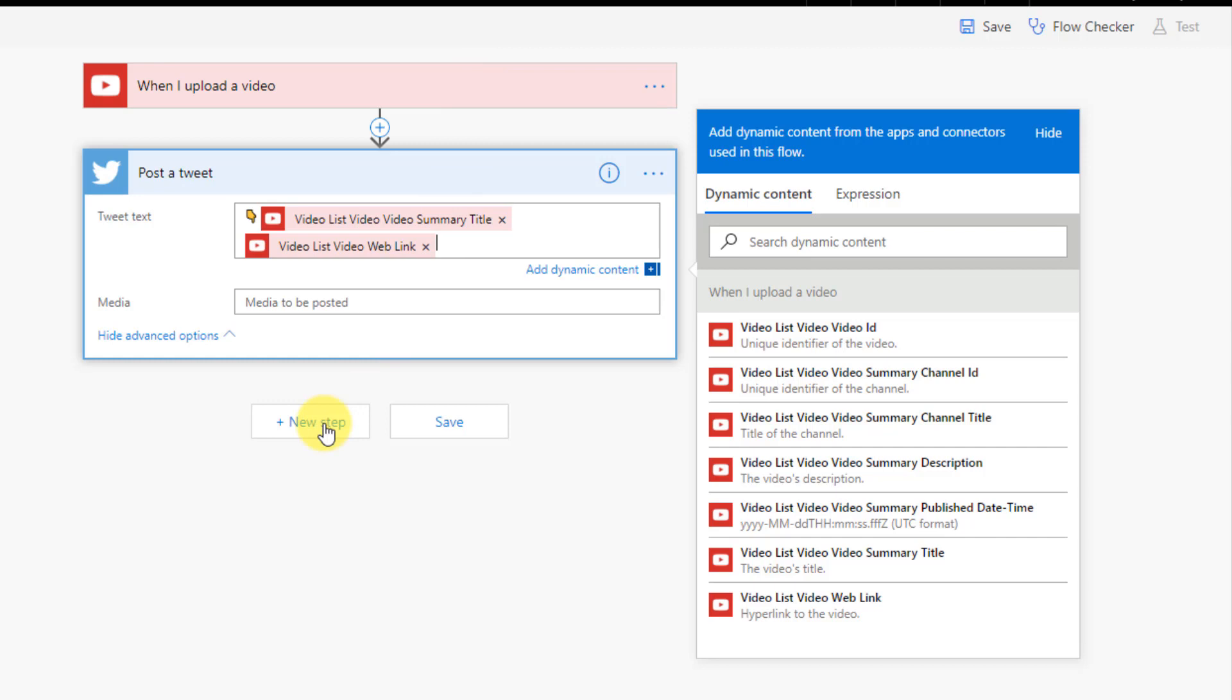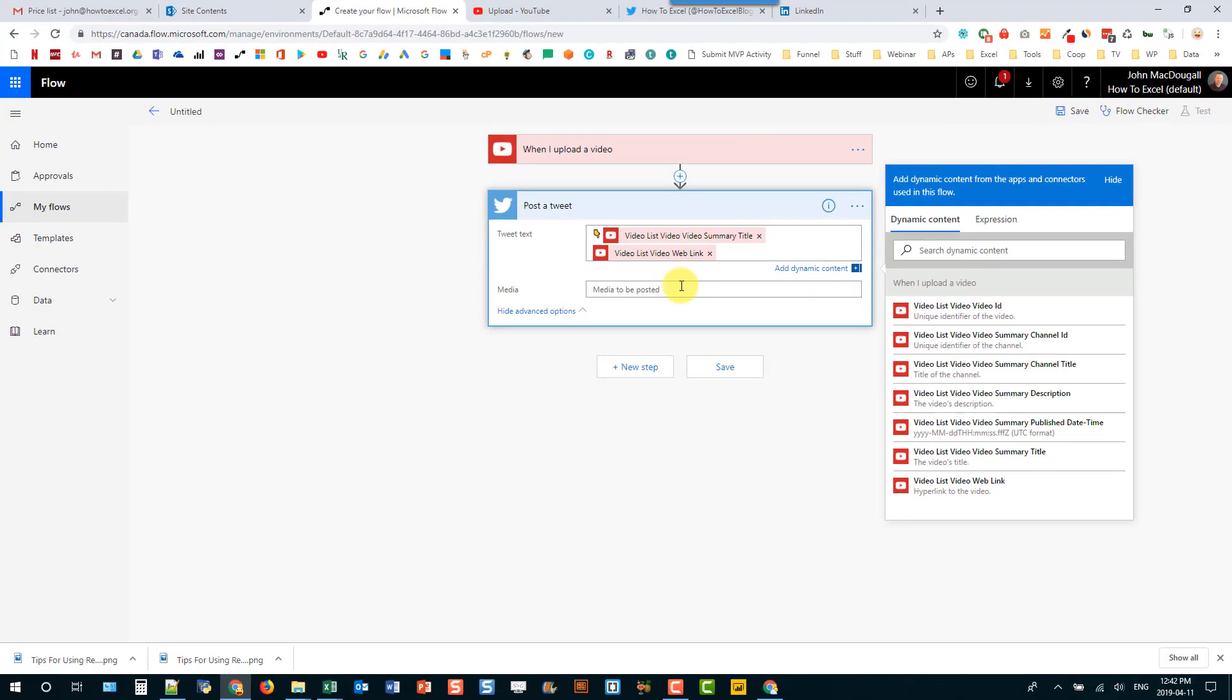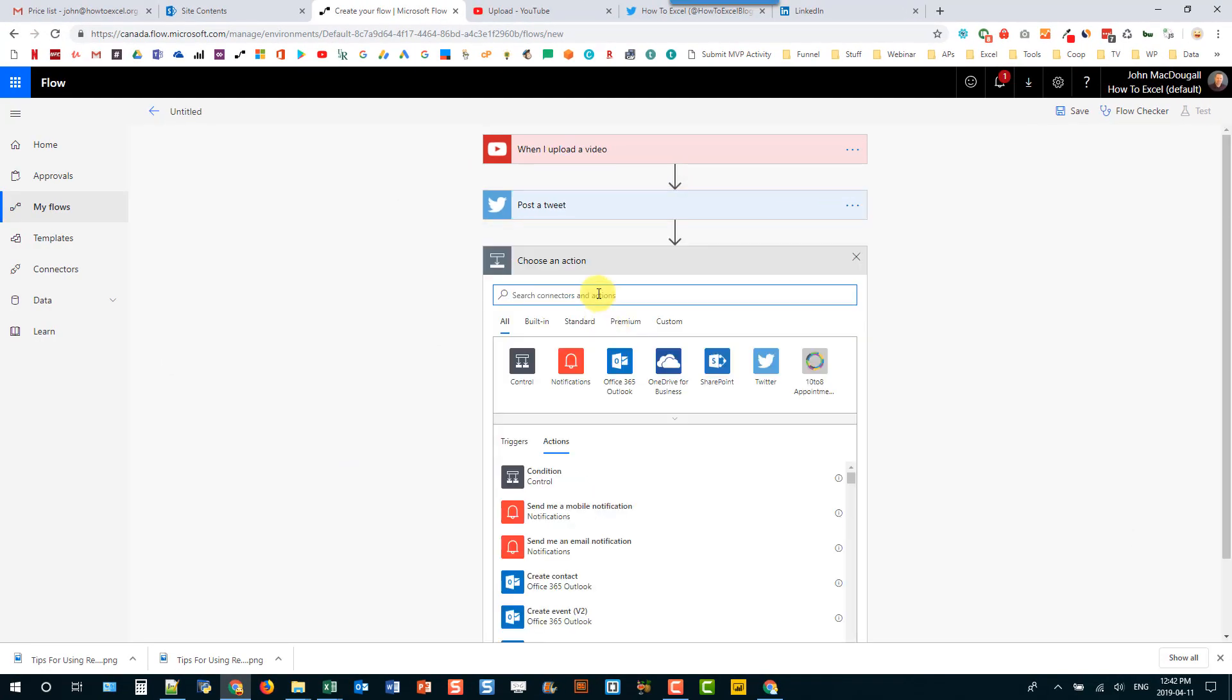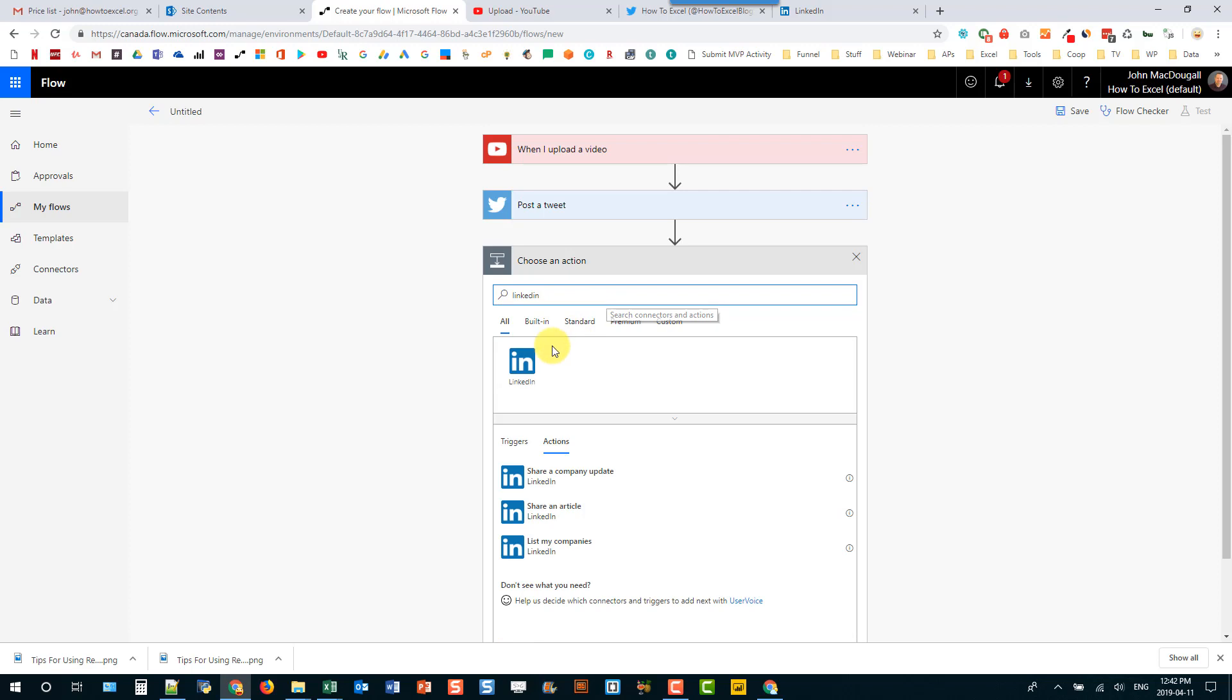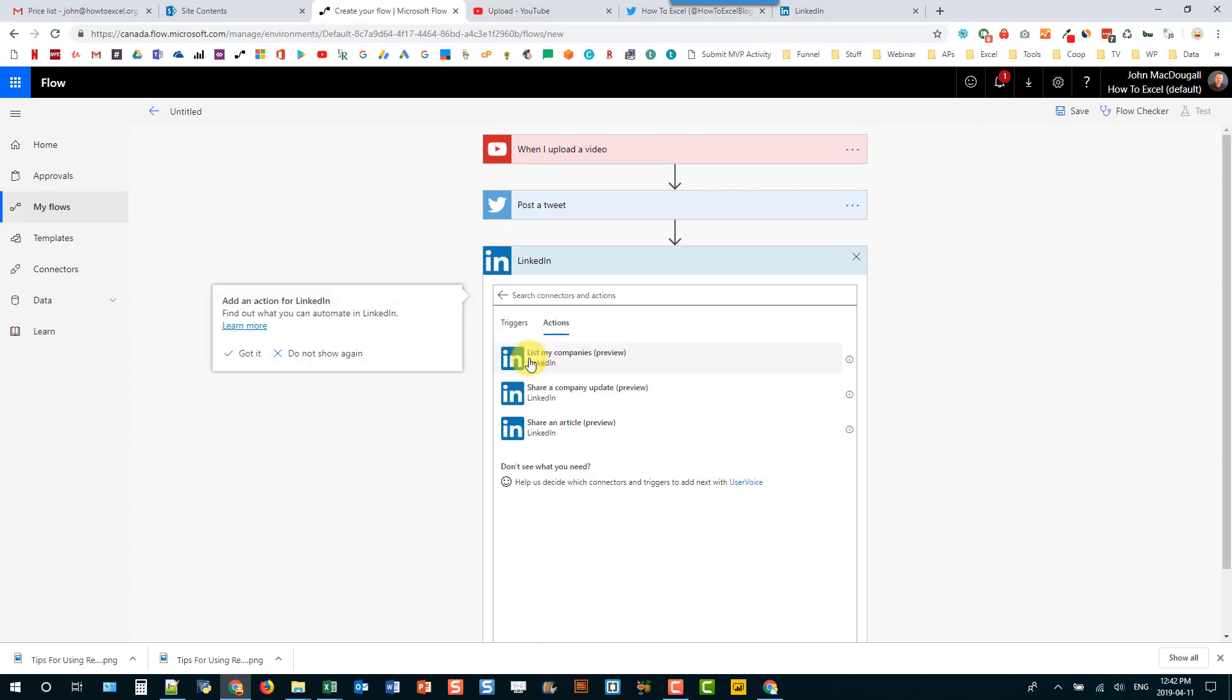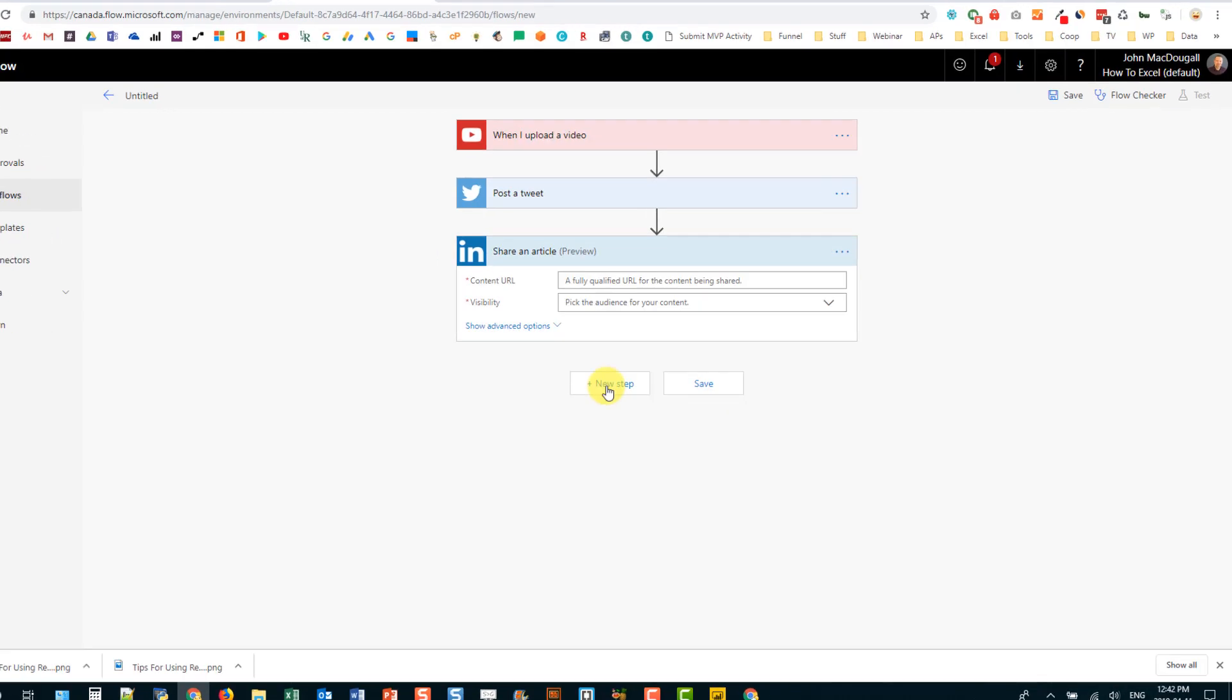So we're done with the post a tweet action. That's going to post a tweet to our Twitter account and we can move on to our LinkedIn account now. So let's search for LinkedIn and select that. And now the LinkedIn connections they're all in preview right now so they might change slightly in the future. But the one we are looking for is to share an article. So let's select that.